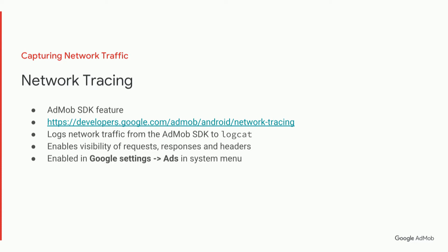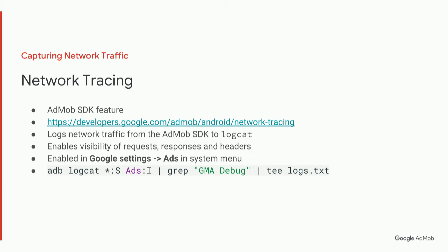So you basically just go into Google settings in the system menu and select ads. And then there's a terminal command that you can run, which will show you the logs in terminal as well as save them in a logs text file, for example, to share with the team.